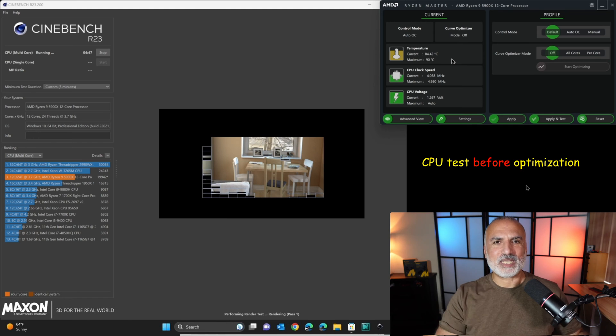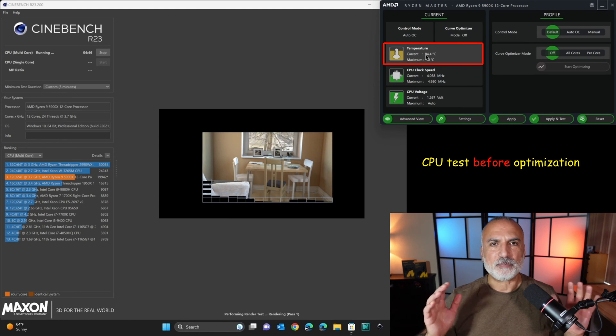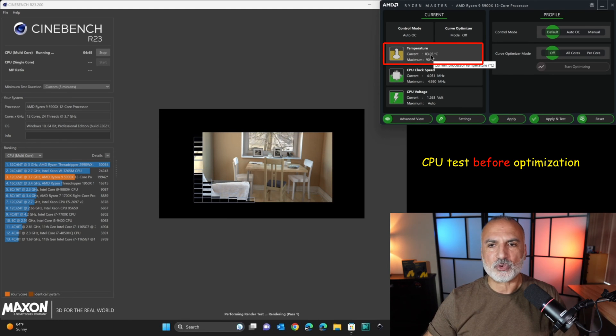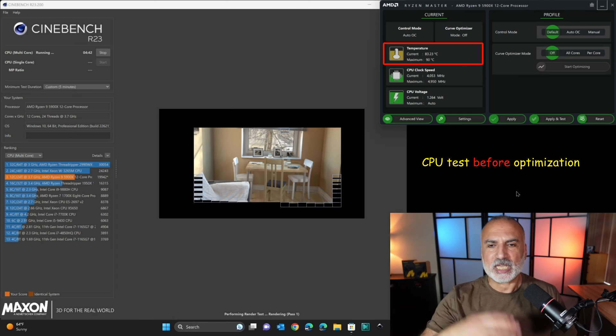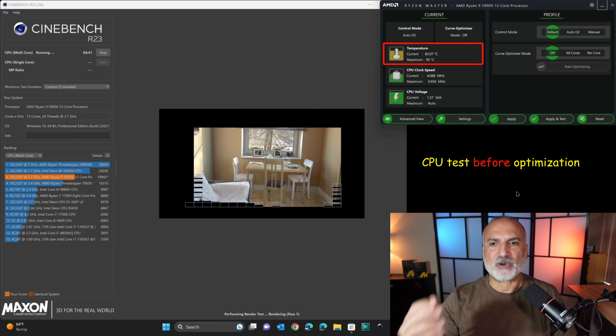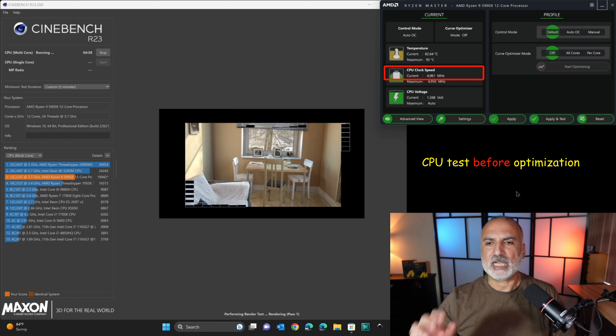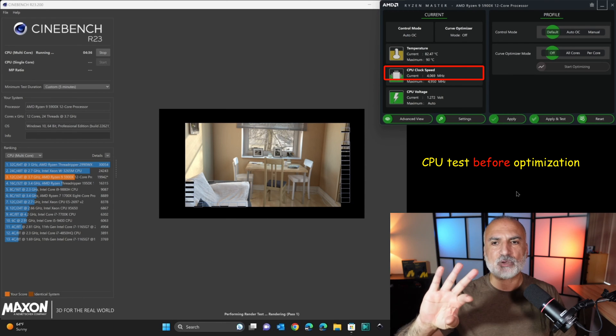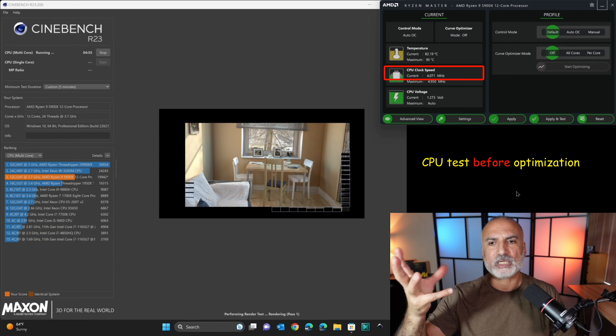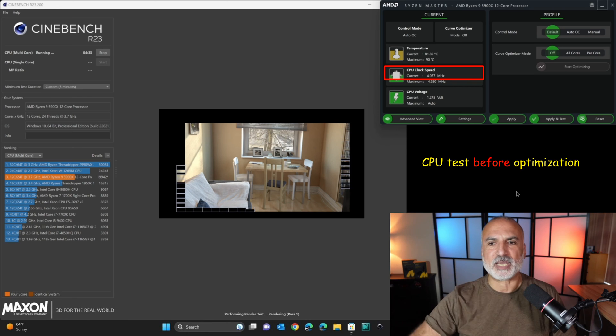So here's Cinebench running, and you see that the temperature of the CPU is already spiking, and it's reaching like 84, 85 degrees, and the CPU clock speed is running on around 4000, 4070, 4050 MHz.